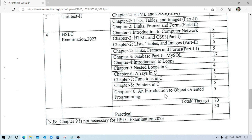Chapters 1, 2, and 3 together account for more than 50% of marks, so focusing on these will help you clear with good marks. Chapters 4, 5, 6, 7, and C programming carry 24 marks total. Chapter 10 carries 5 marks and includes definitions like encapsulation, data abstraction, data binding, and data hiding.